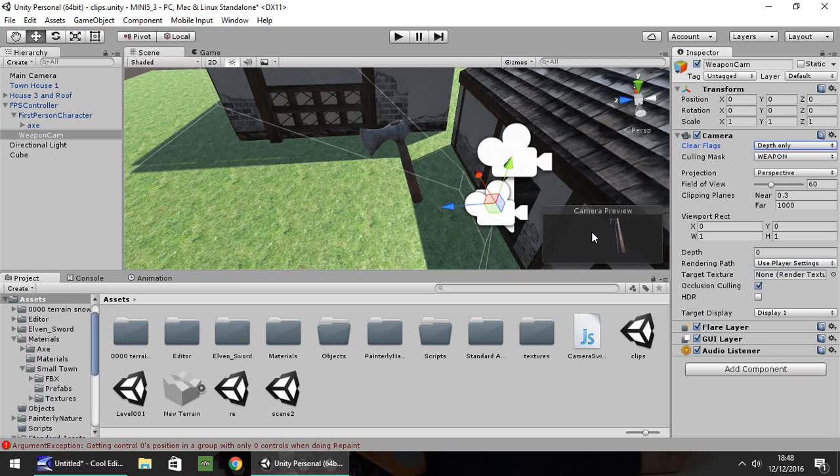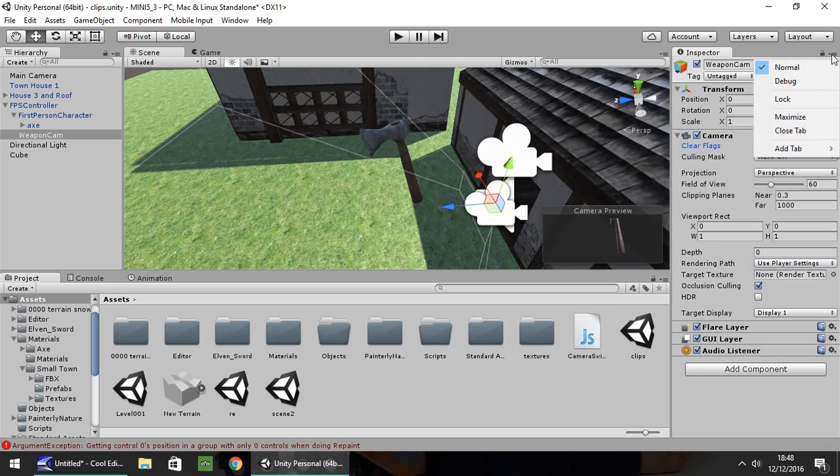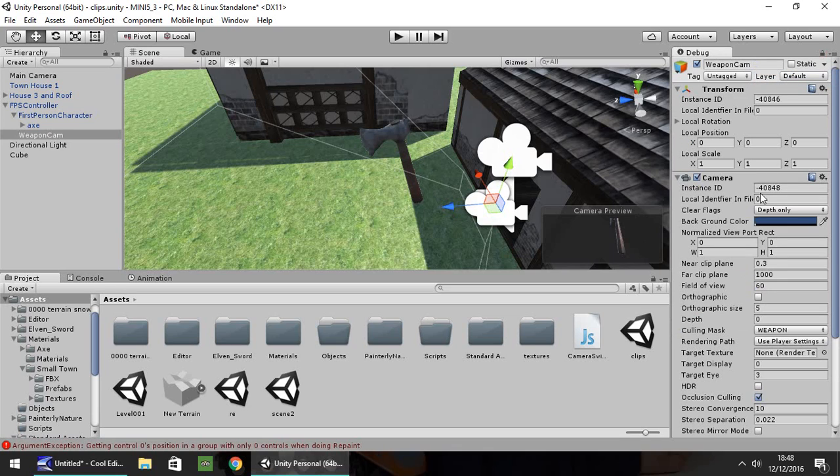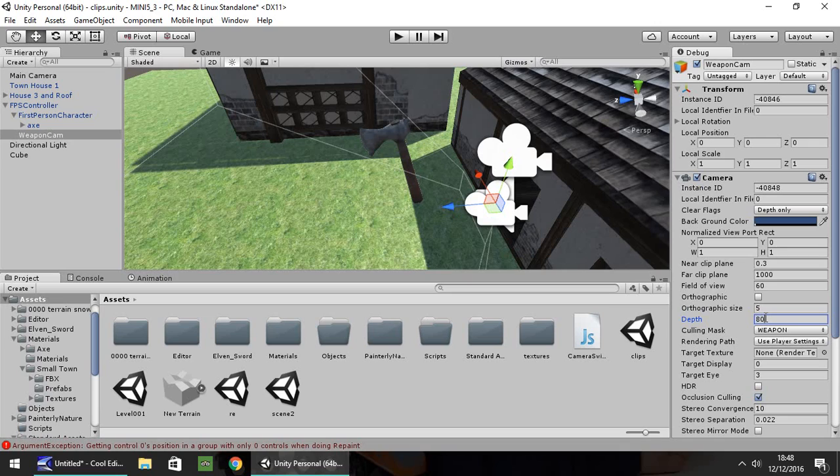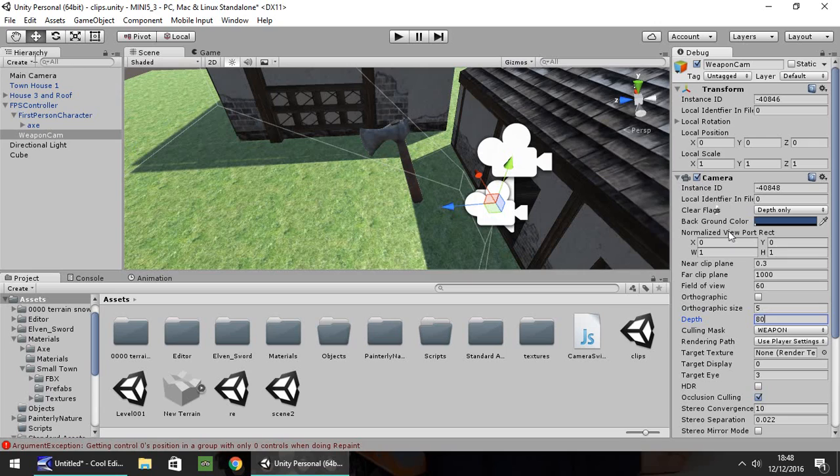So now we need to go over here on the little icon up here to change to Debug, and you need to go down to Depth and change this to a pretty high number. Probably about 80 should do the trick, I think. So as long as you have Depth Only in your clear flags and change your Depth to 80, essentially what it does is layers this camera on top of our other camera, which is in our first-person character right here.